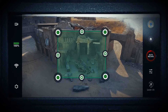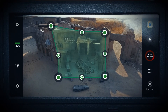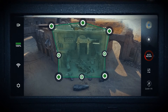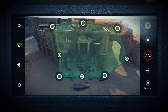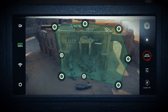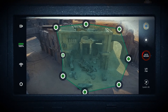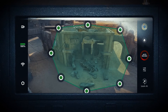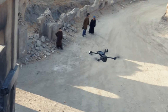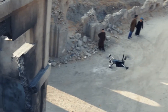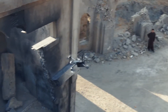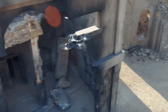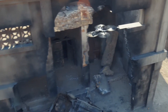From this scan, the operator simply draws a shape around the area she wants to scan. Skydio X2D then autonomously decides where to position itself for each photo.